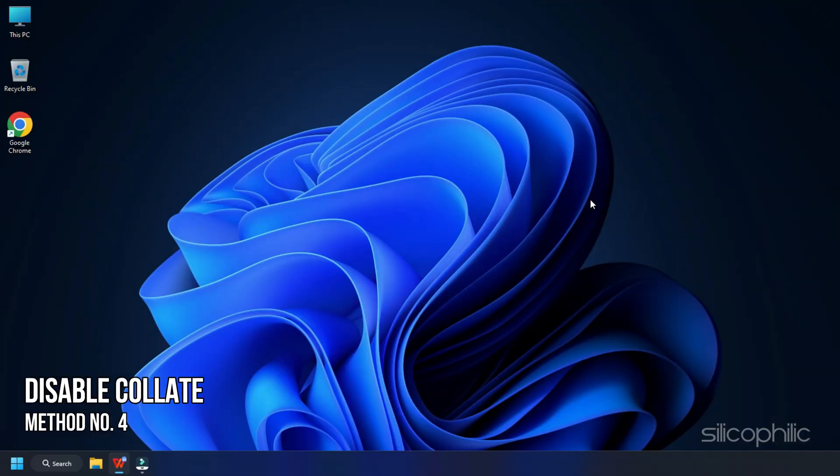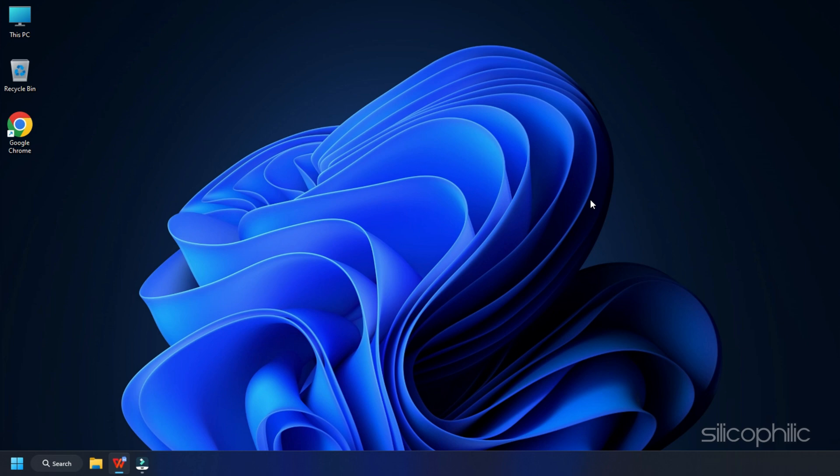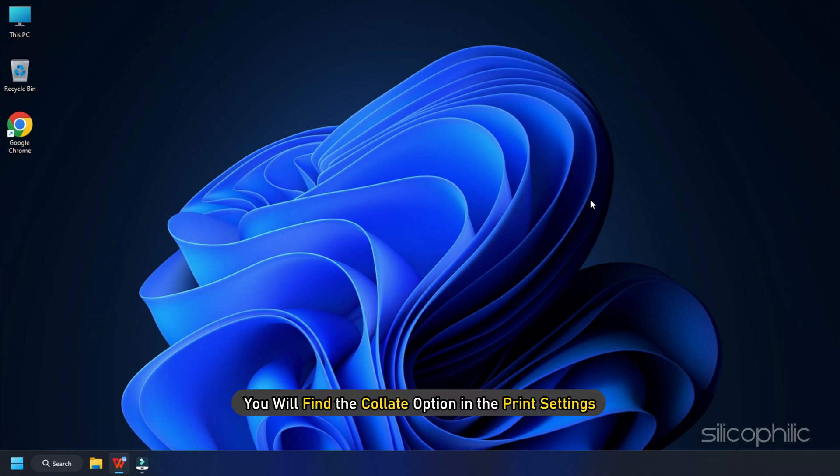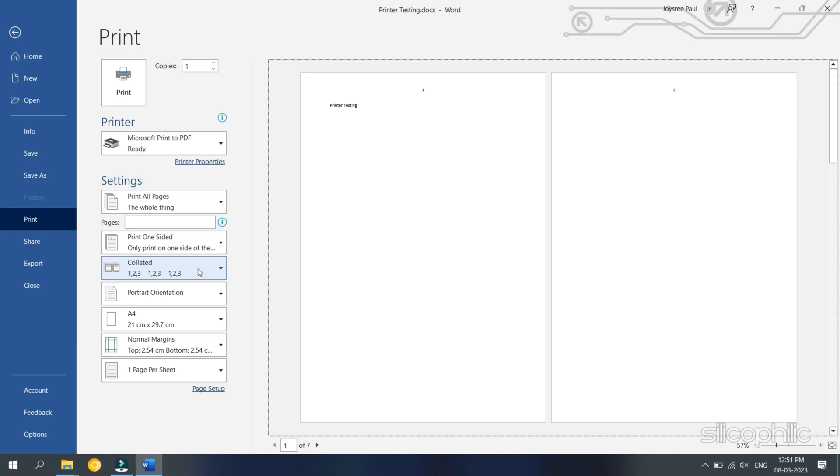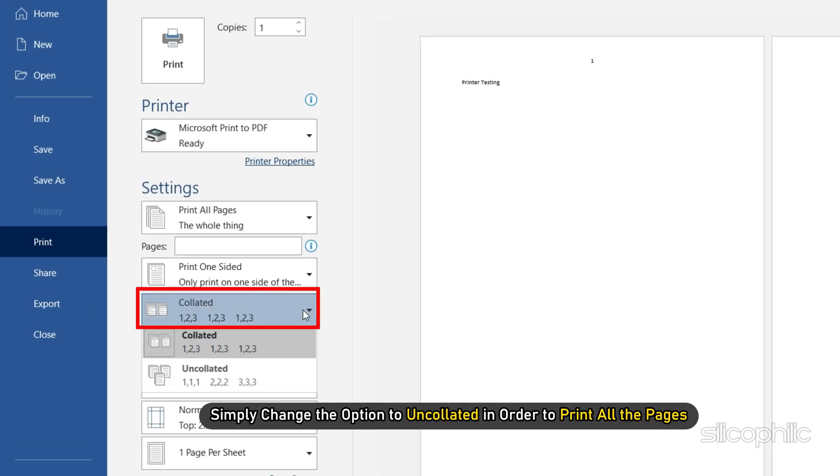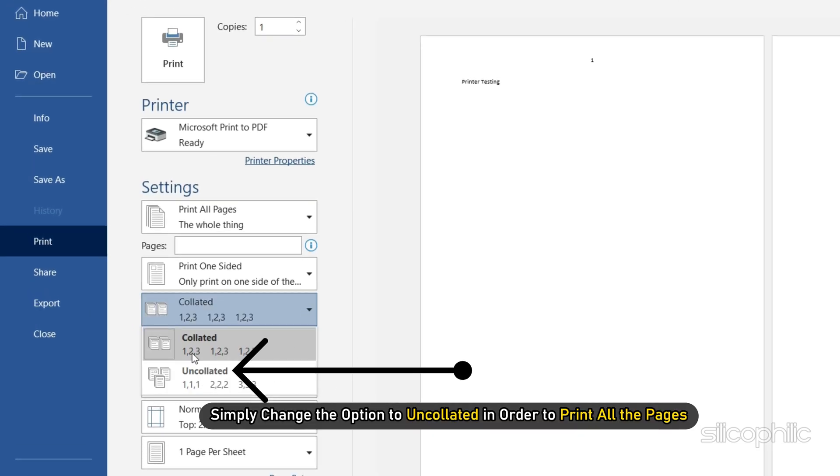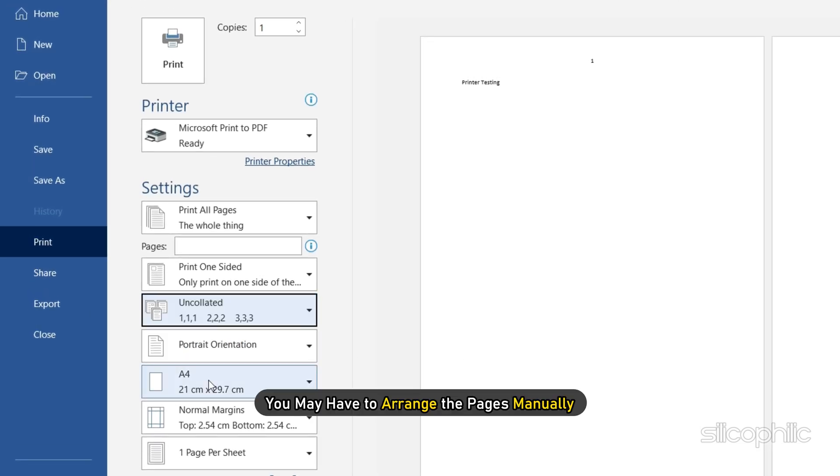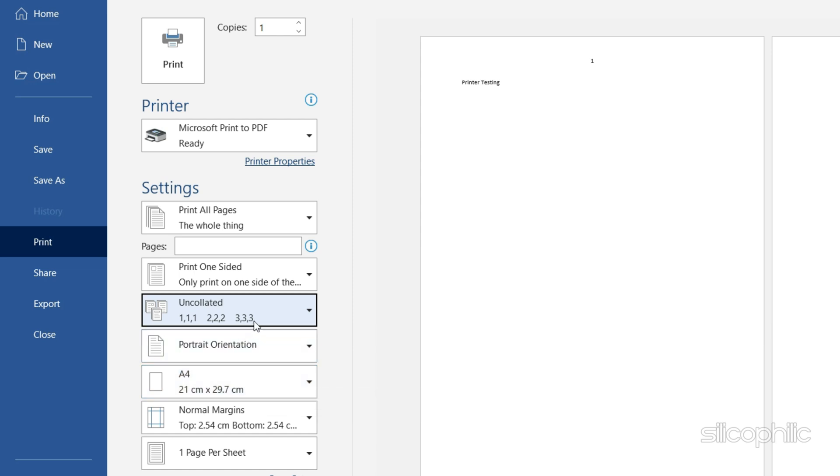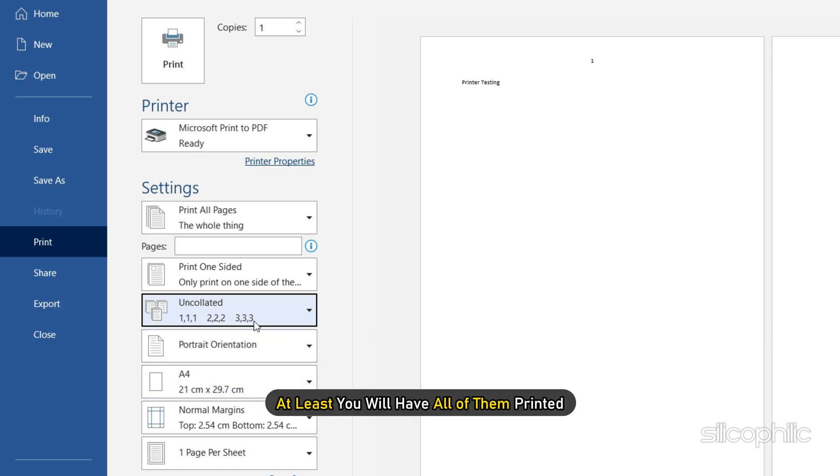Method 4. The next thing you can do is disable the Collate option. If you are printing from MS Word, you will find the Collate option in the Print settings. Simply change the option to Uncollated in order to print all the pages. You may have to arrange the pages manually once the printing job completes, but at least you will have all of them printed.